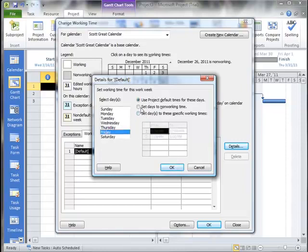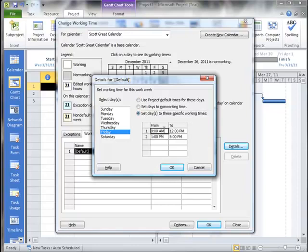And on Friday, I'm going to once again override the defaults and set to these 12 hour work days.